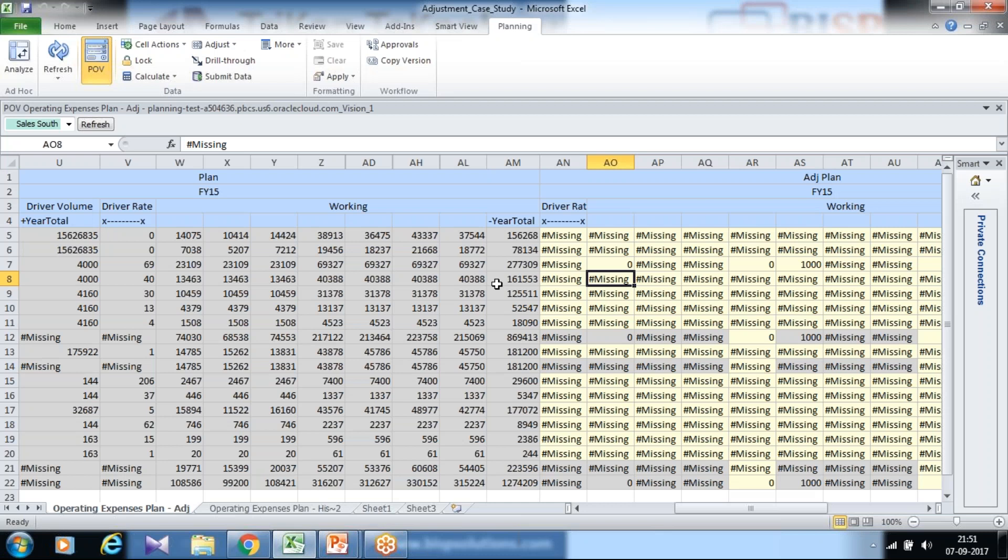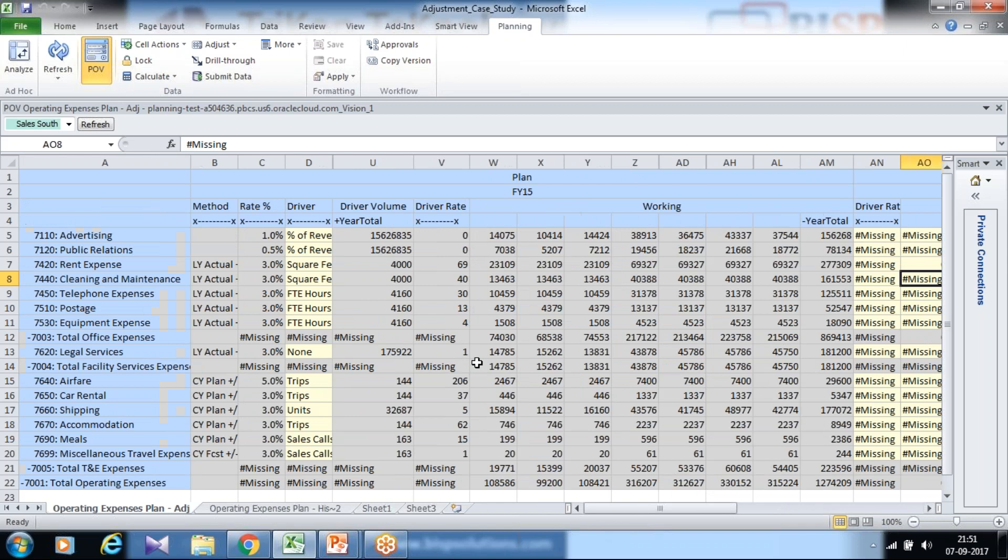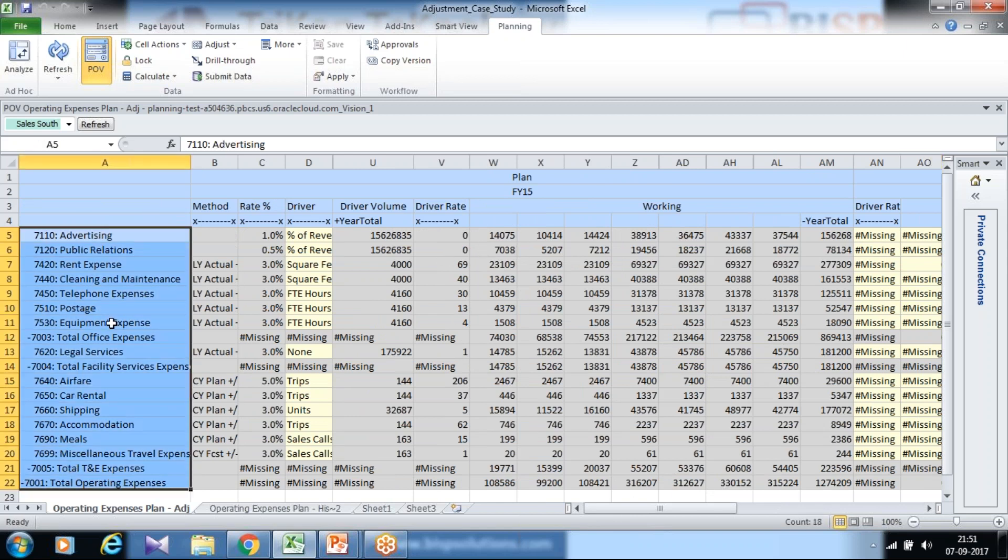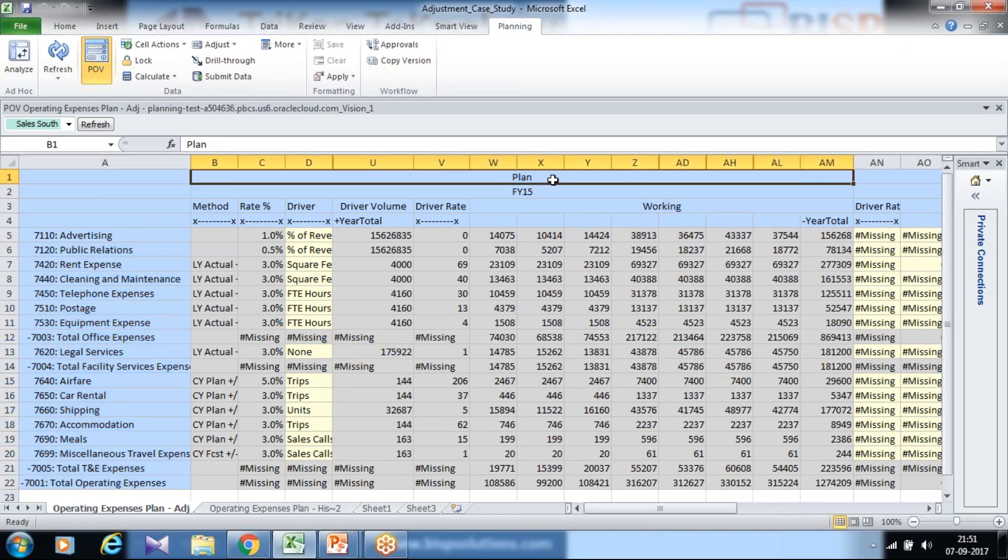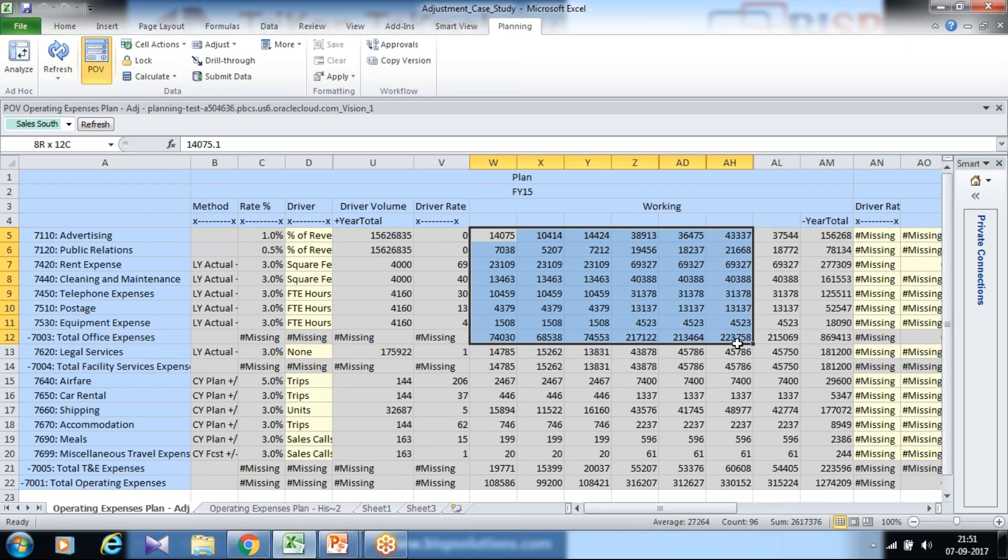I already opened the dataform in my smart view. You can see over here there are different kinds of operating expenses and we have got different plans. This plan is gray color which means the data is coming from your source system or we made our plan data as read only. We cannot modify our plan data directly.